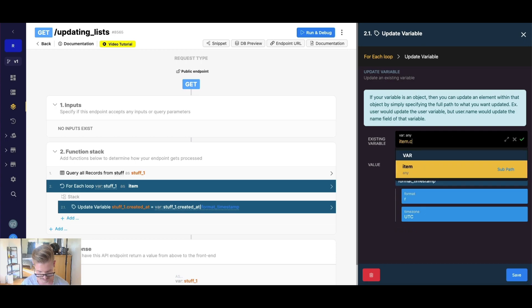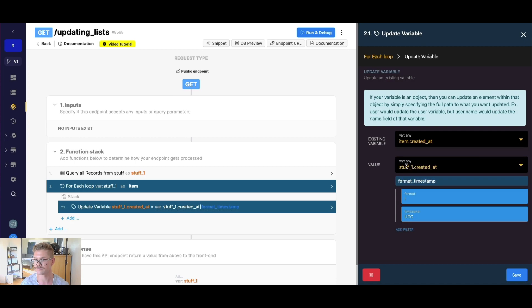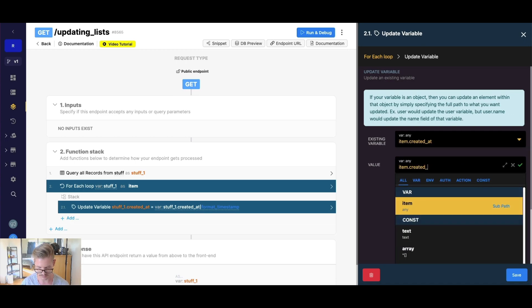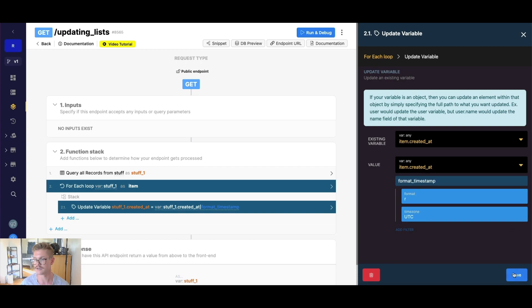But we know from earlier, we now need to change this from stuff one to item. So this needs to be item dot created at. And this also needs to be item dot created at. And voila.